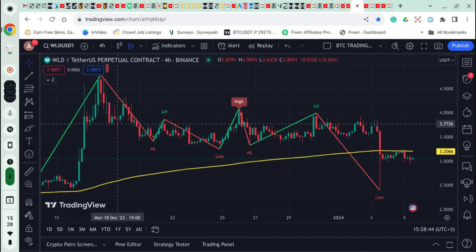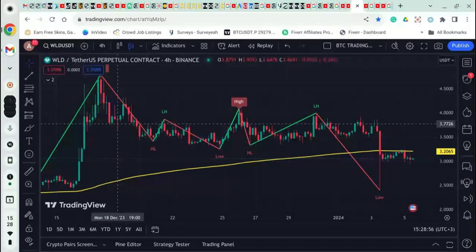Hi everyone, welcome back to my channel. For those who are new, my name is Cynthia. In this video I want to show you step by step how to set your TradingView account, and I'm going to show you a simple strategy that is beginner friendly. Anybody who has been trading can also use this simple strategy. You only need two things, and I'm going to show you those two things while setting your TradingView account. It's so simple and very short — it doesn't make too much noise on your screen.